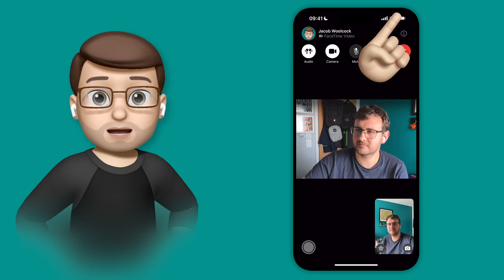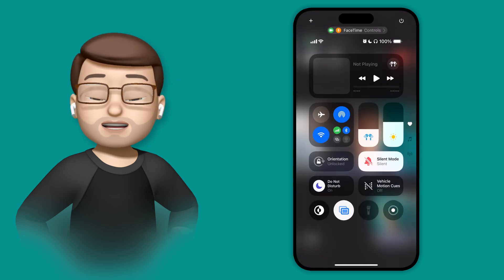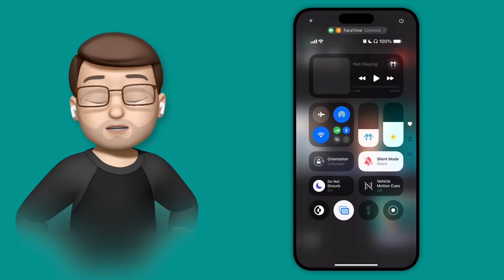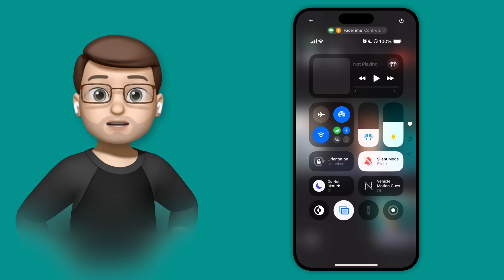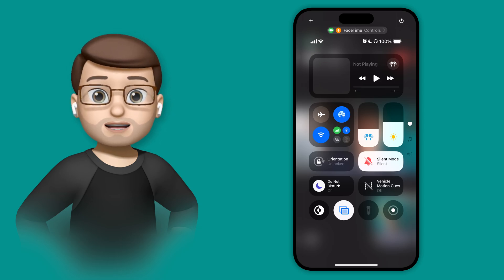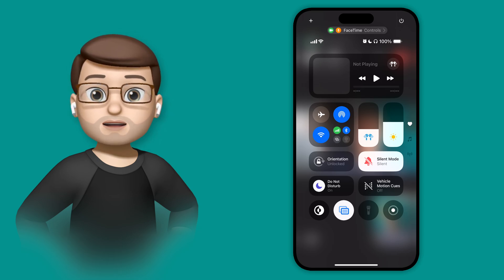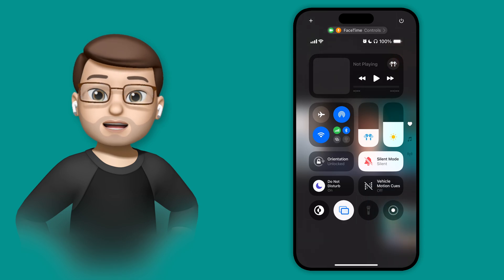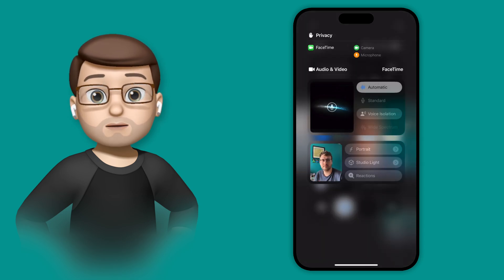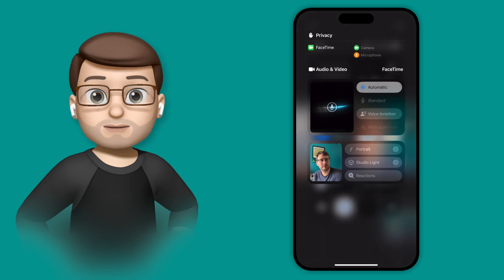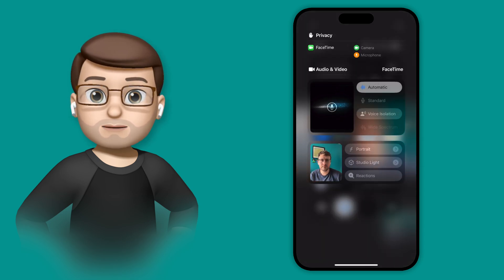So I'm going to have a FaceTime call here with myself. And what I'm going to do is swipe down to go into Control Center. At the top of Control Center, you can see that FaceTime is currently using the camera and the microphone. If I tap onto here, I then get some options to customize how both of those devices are being used.